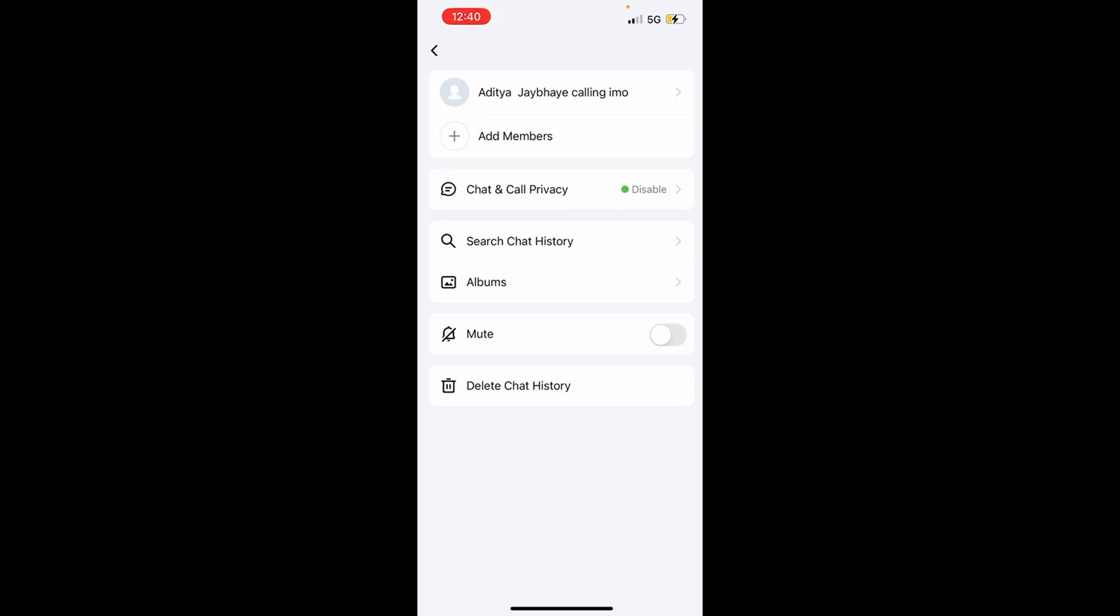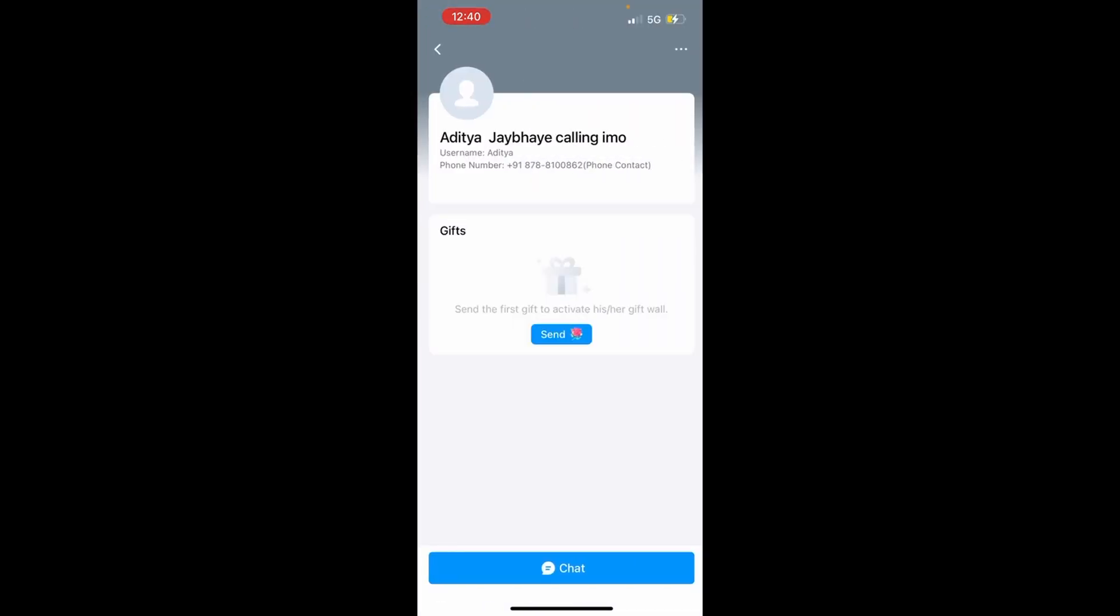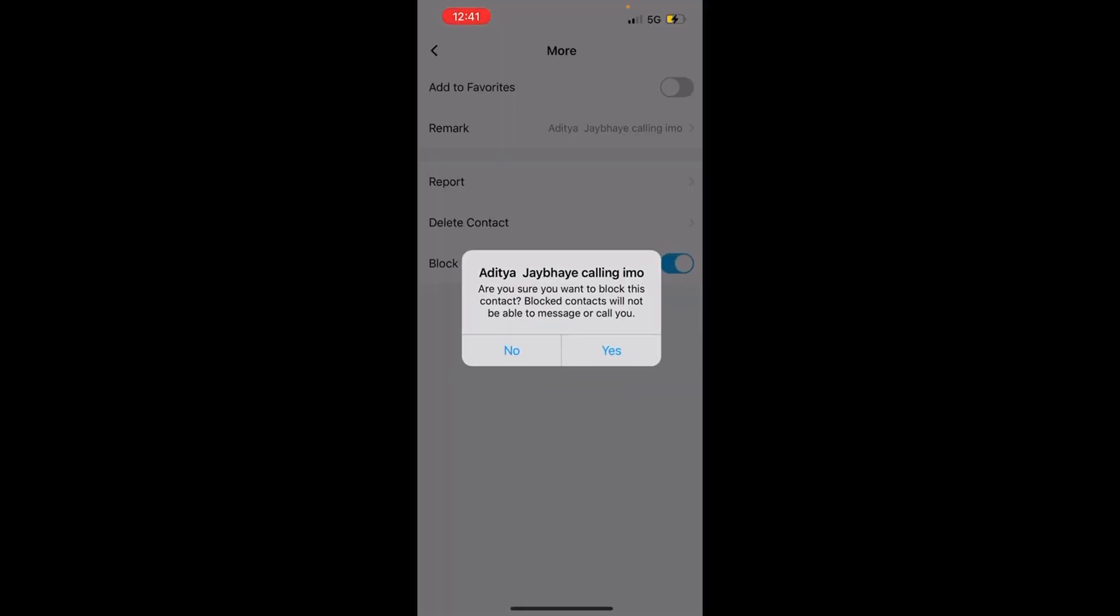After that, click on the contact's name, then again click on the three dots on the upper right side. Then enable the block option.